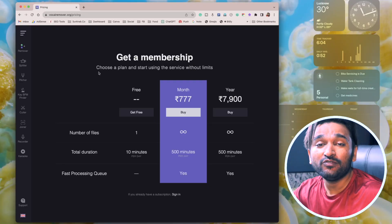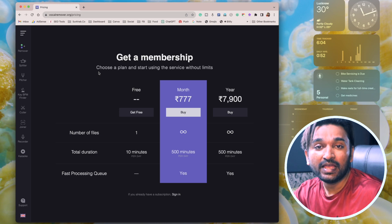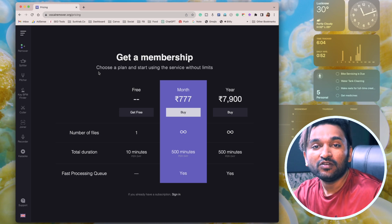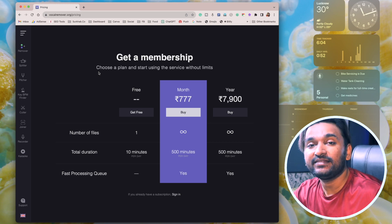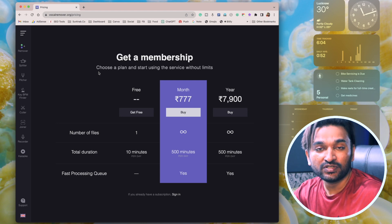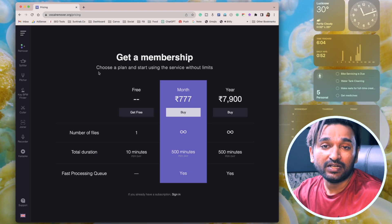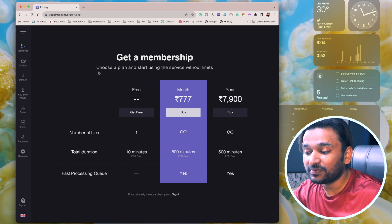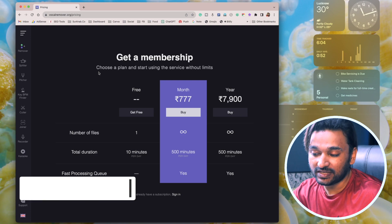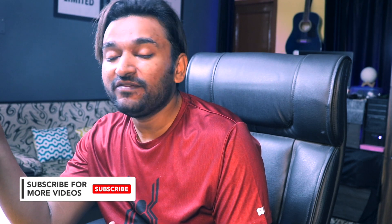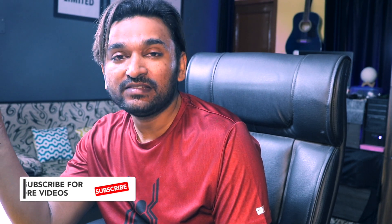This is a free tool to try. You can process one file per day and the duration of that file should be less than 10 minutes. This is what you get in the free version. If you want to process multiple files, you can get a monthly subscription of $7.77 where you get infinite amount of files to process and the time limitation is 500 minutes per day, which is quite sufficient for many of us.